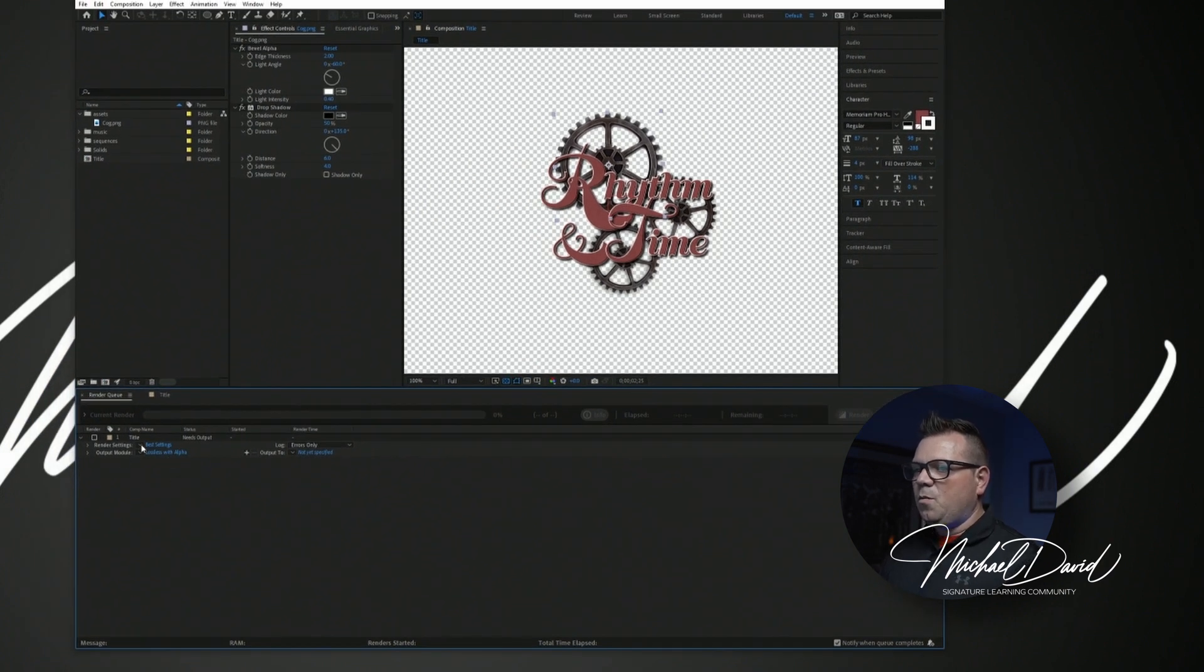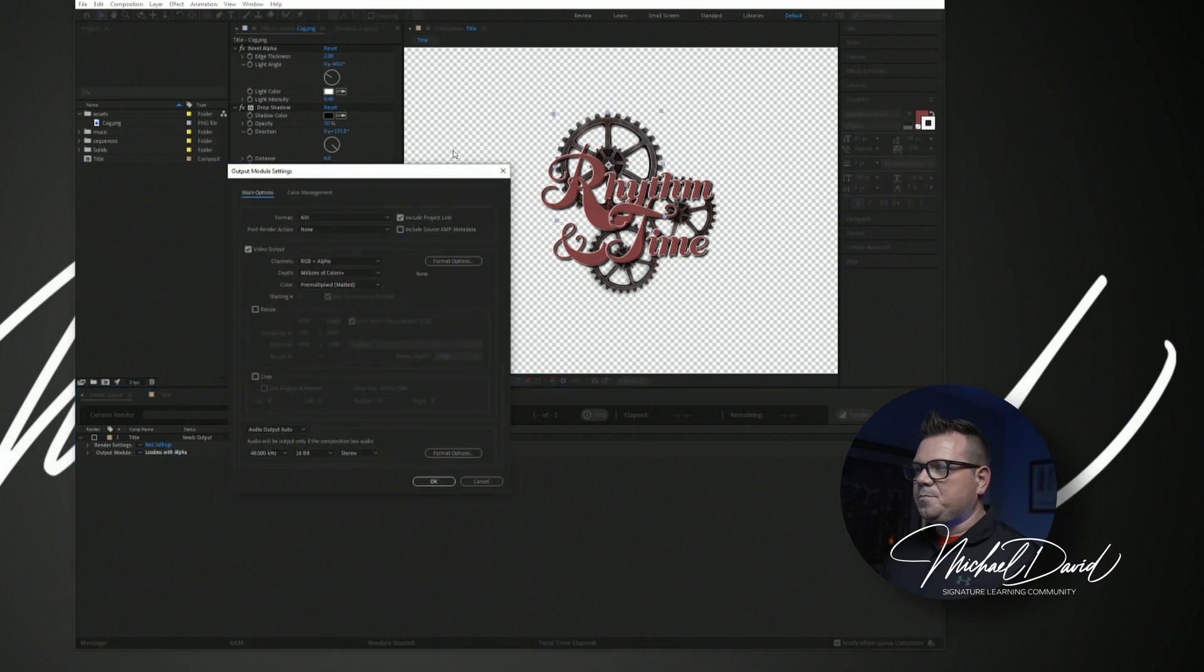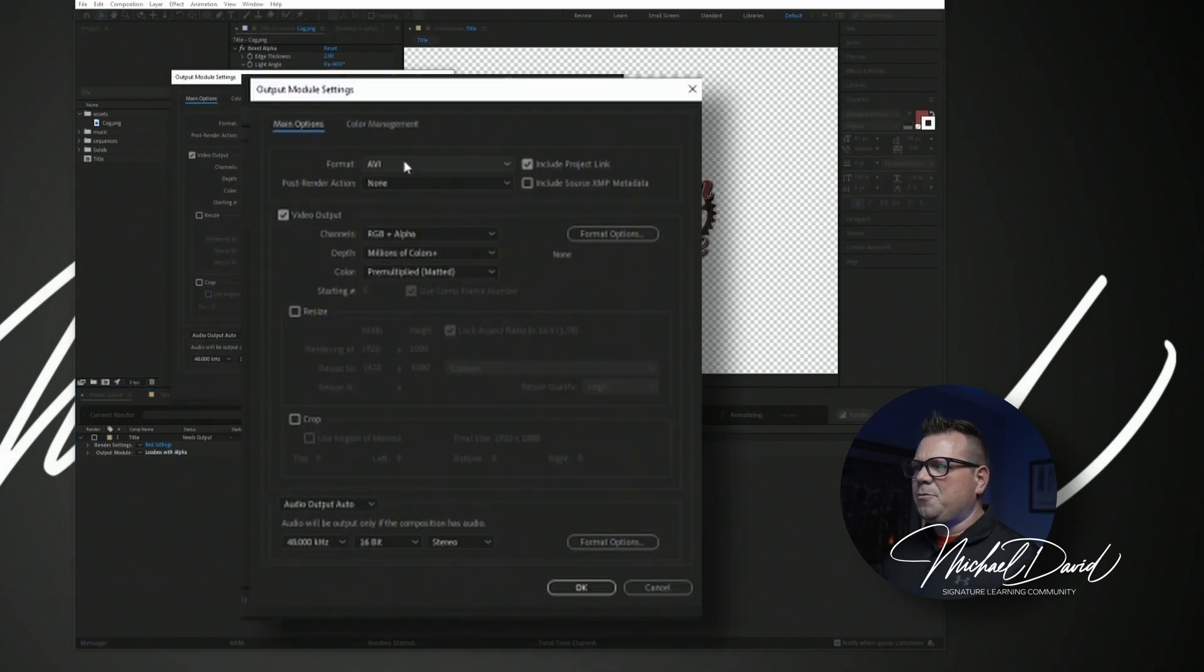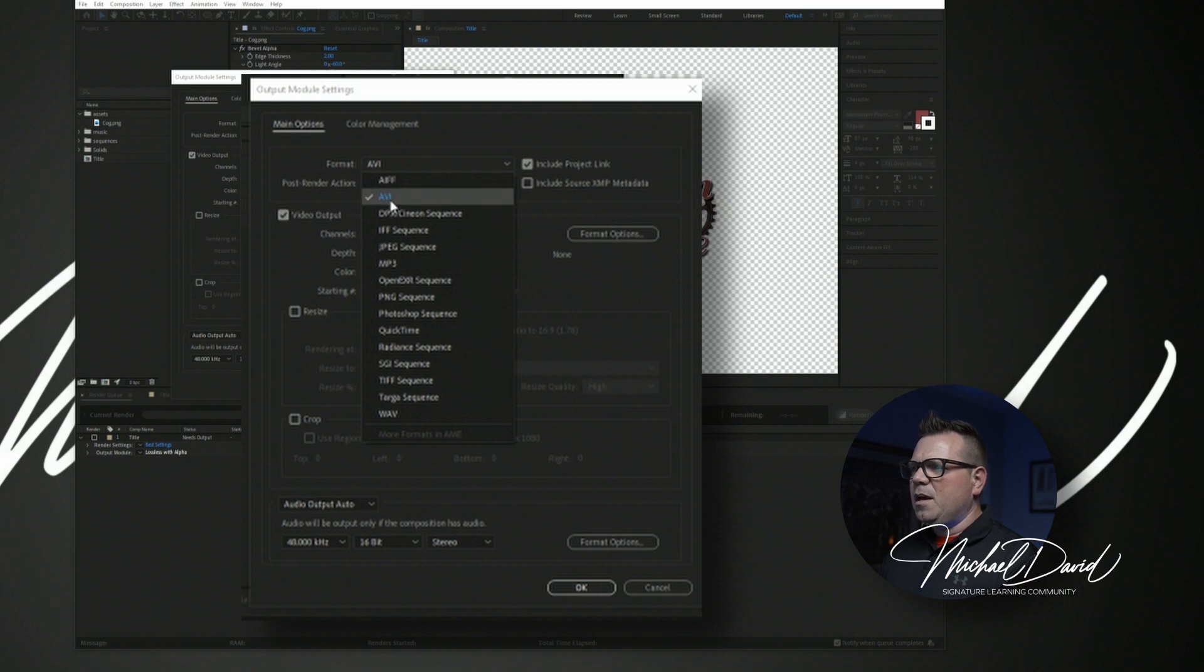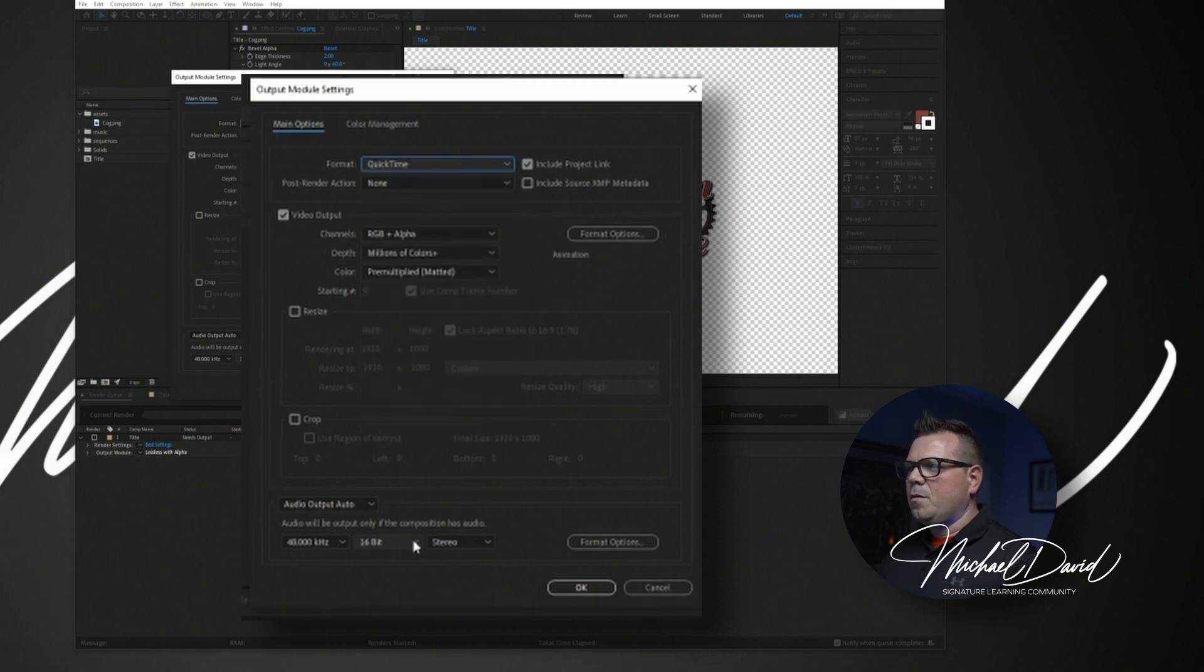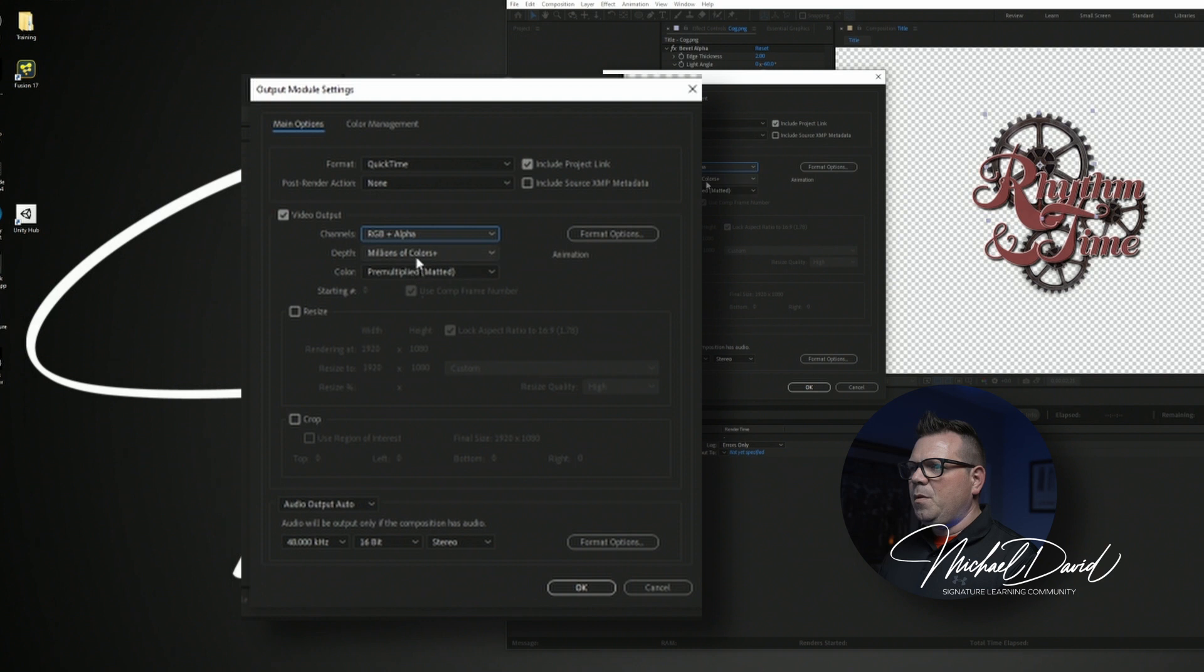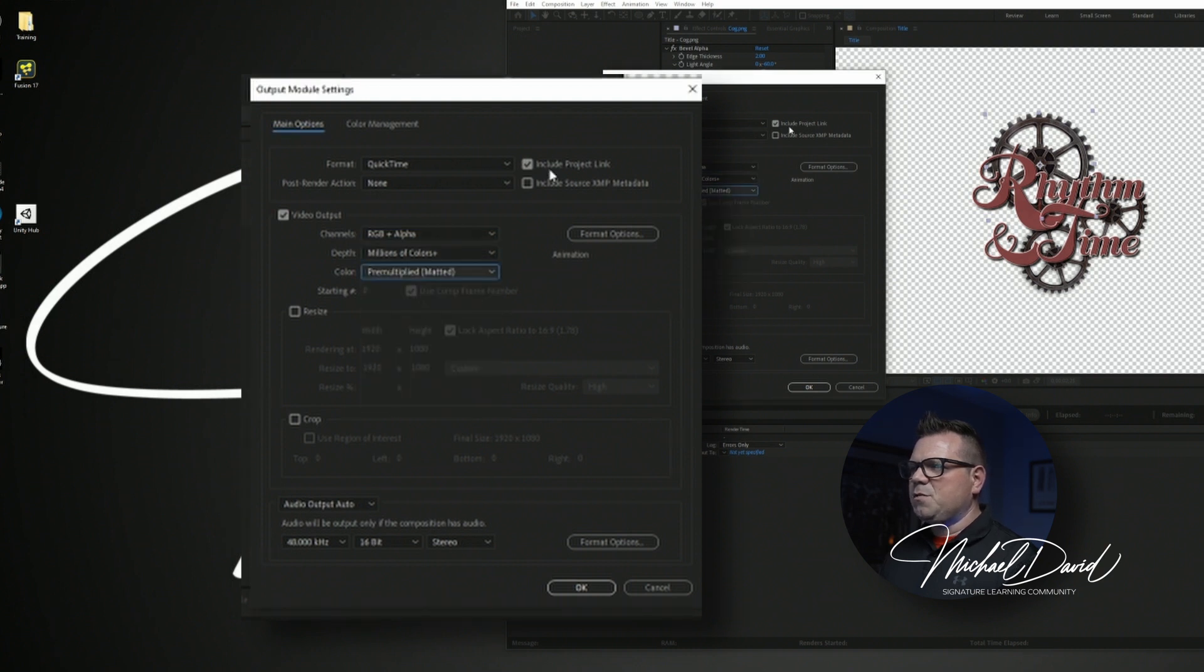And what we want to do is best settings, that's good, we'll click on the blue text. And right now it's rendering out an AVI, and we don't really want an AVI. I'm actually going to choose QuickTime. And video output, I'm going to make sure it says RGB and alpha. Millions of colors plus, that's fine. Pre-multiplied matted, that's fine. Everything else here is fine.